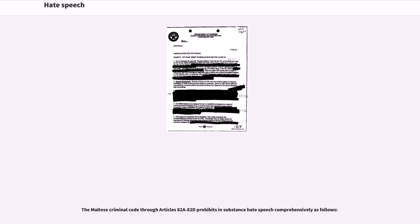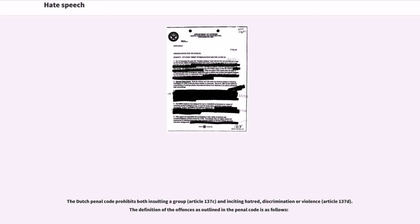The Dutch Penal Code prohibits both insulting a group (Article 137c) and inciting hatred, discrimination or violence (Article 137d). The definition of the offenses as outlined in the Penal Code is as follows.